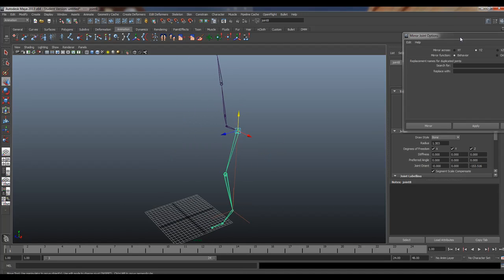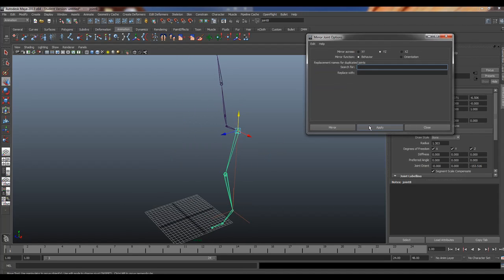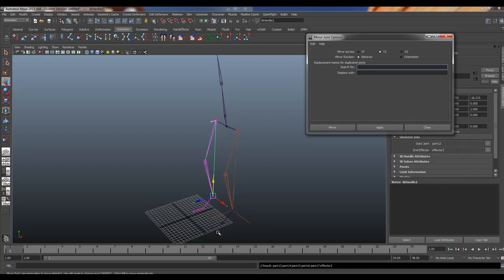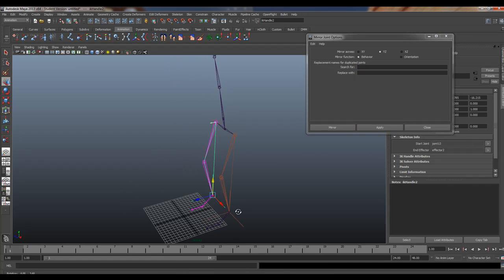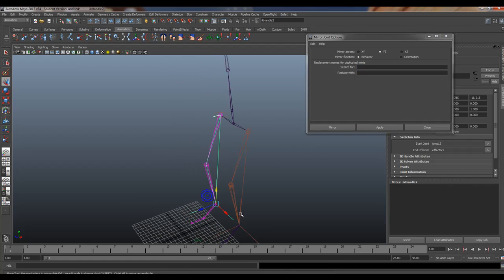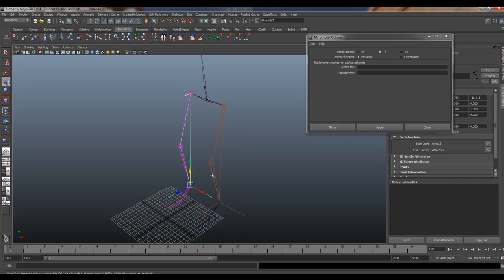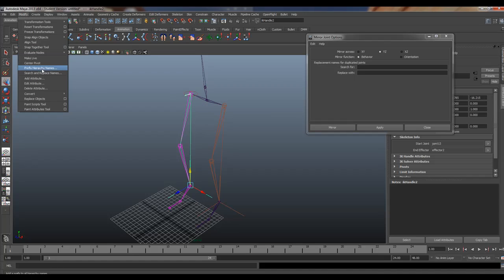So we're going to grab this here, go in and hit Apply. You'll see it flipping to the other side. This is new to, I believe, 2012 and 2013 — the IK will actually go to the other leg, which is kind of nice. Sometimes it'll do it with your feet too, but you've got to be careful and double check it. You do need to change your prefixes if you're going to keep those IKs and bones in there.